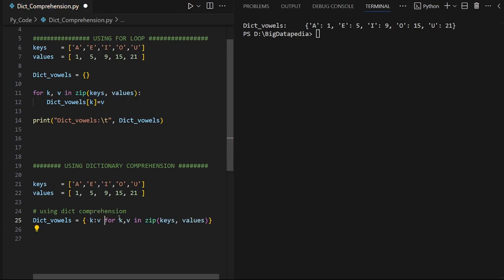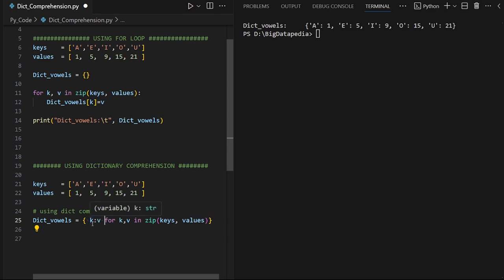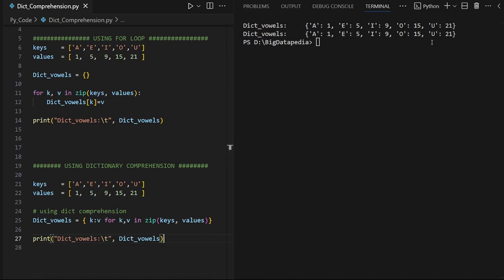We declare K and V — the same line. The key is K and the value is V. We store the same in the dictionary variable: first the key, second V. Checking the output — the two approaches produce the same output.